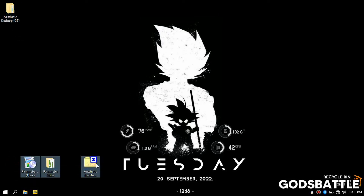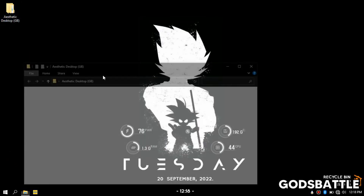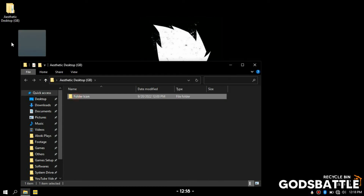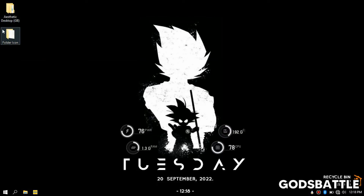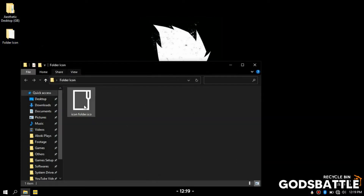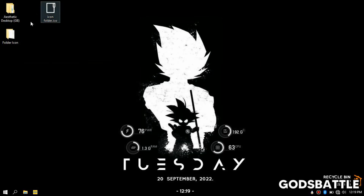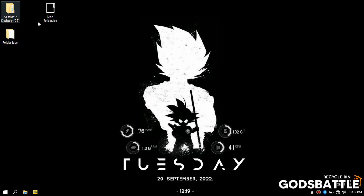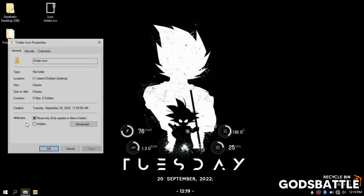Alright, I just rearranged the skins again. So now after arranging our desktop, let us change our folder icons to the custom icon I provided in the folder named 'folder icon' in the package.